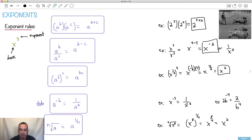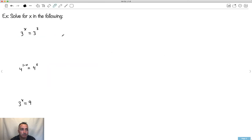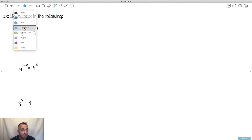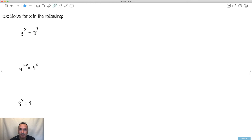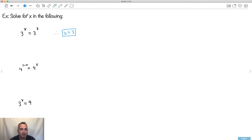Now let's start doing some sneakier-looking ones and actually solve equations. Solve for x. These two have the same base, which is good news. If you have two things with the same base, you can equate the exponents. So if it's 3 to the x equals 3 to the 3, then x equals 3. Because 3 to the 3 is the same thing as 3 to the 3.